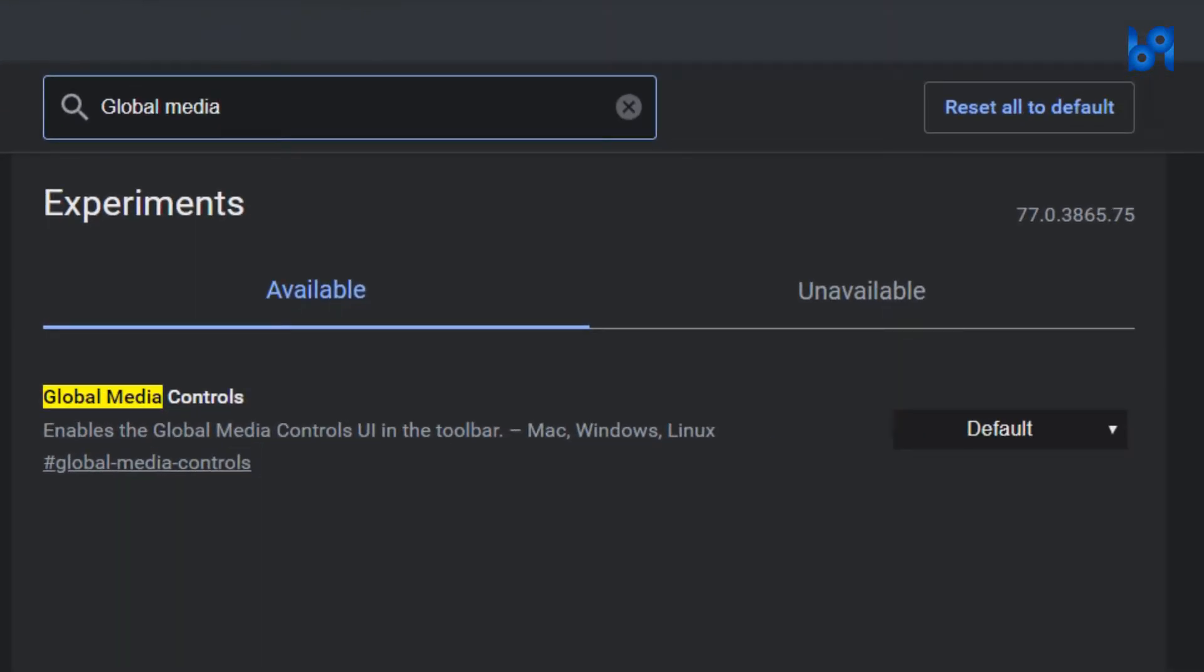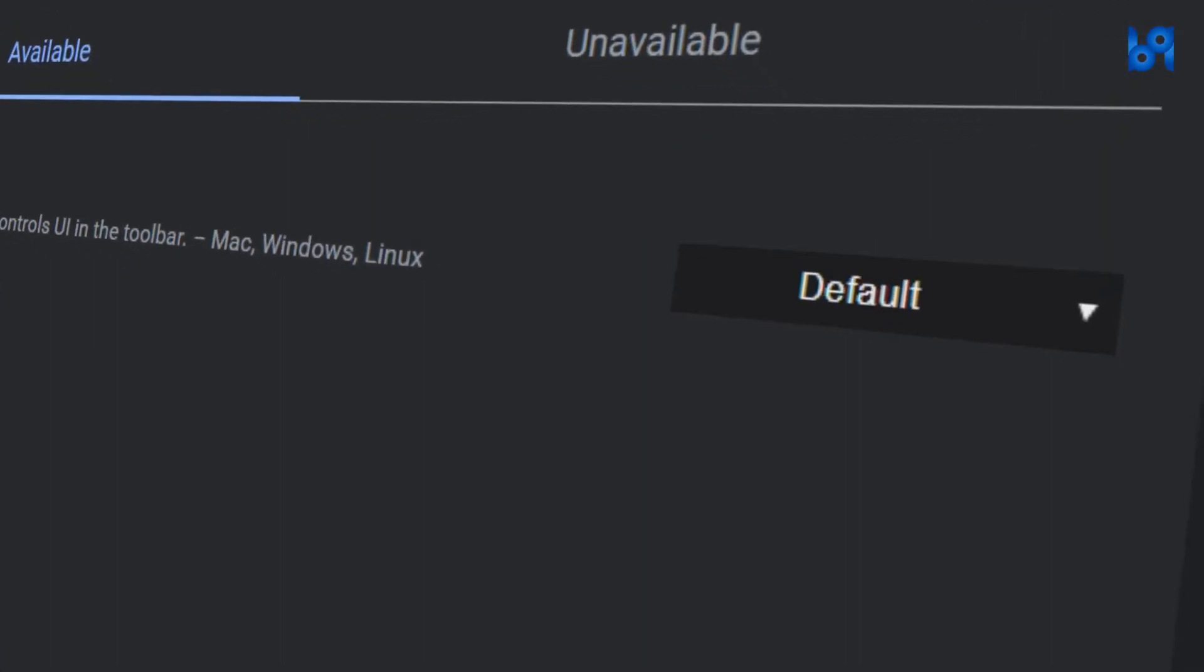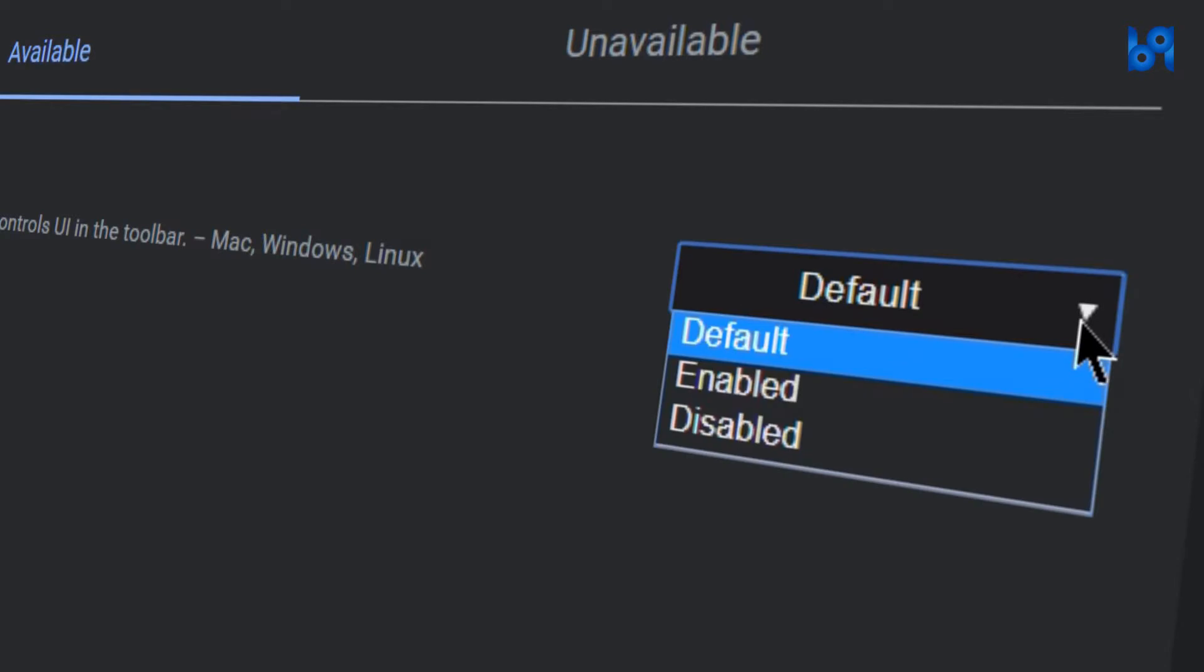Once you found it, click on the drop down on the right side of it and select enabled.